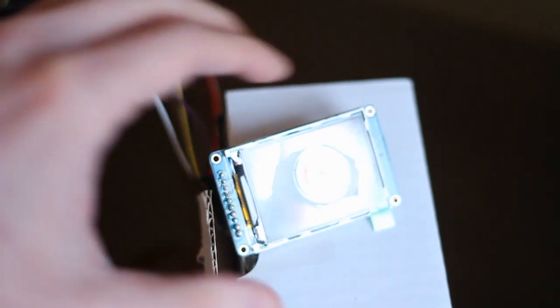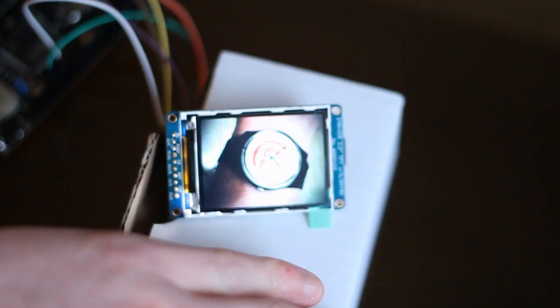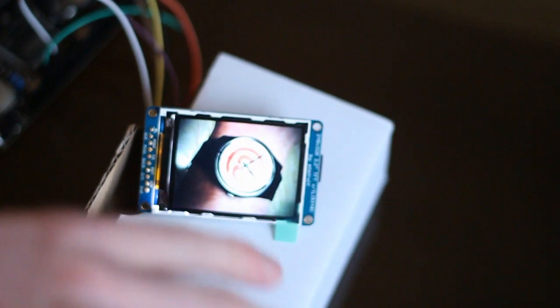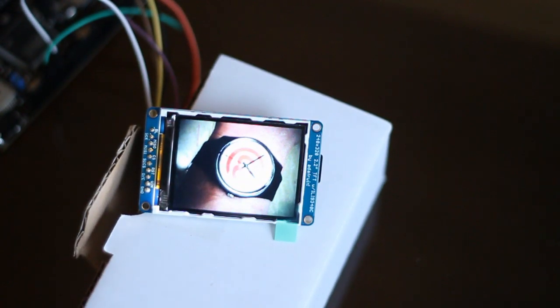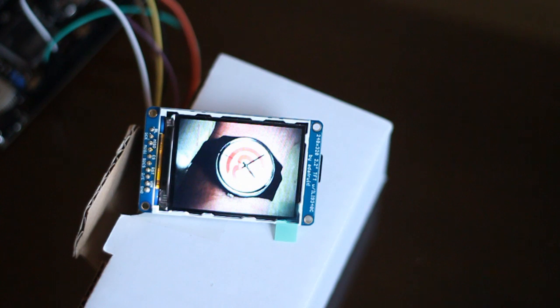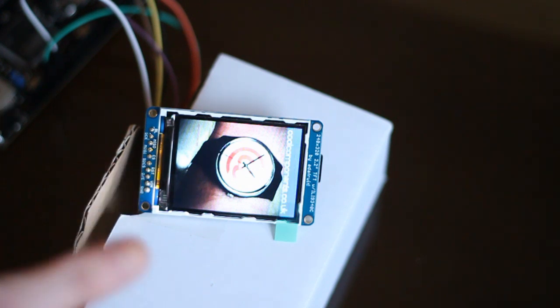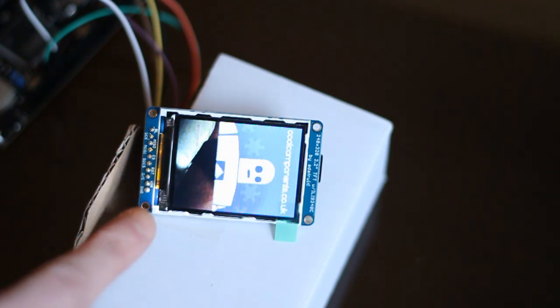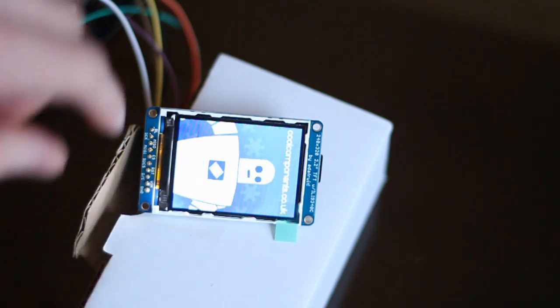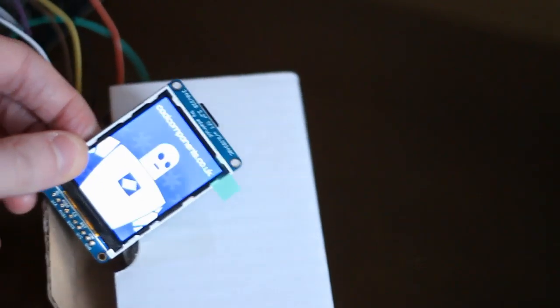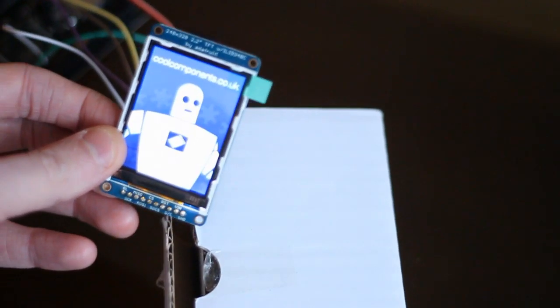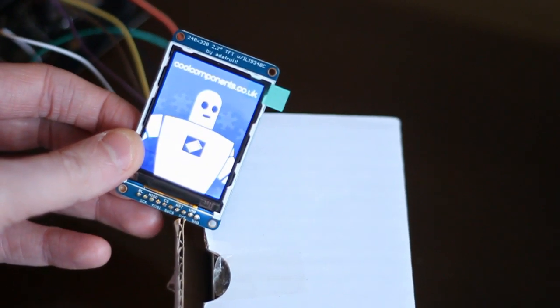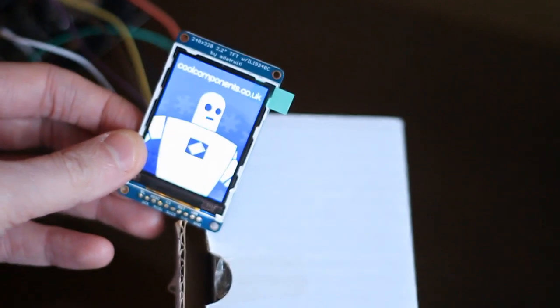Let's see if I can stop that being... There we go. Let's focus that for you. So I've just put a few bitmaps on here so you can see. There's the Cool Components logo. That's the company I bought it from.